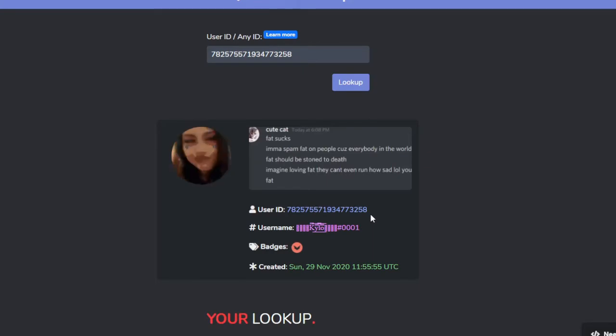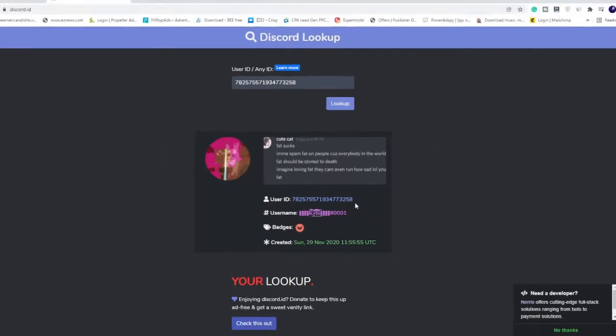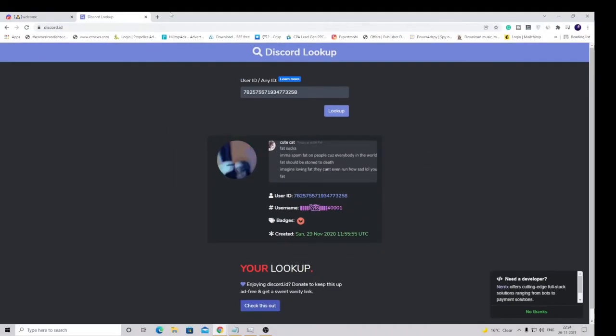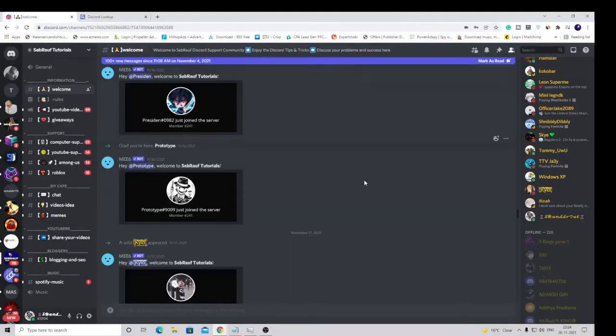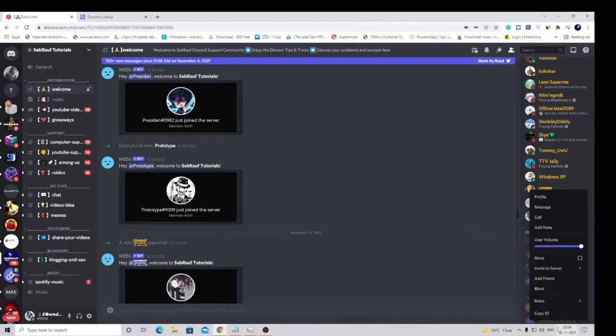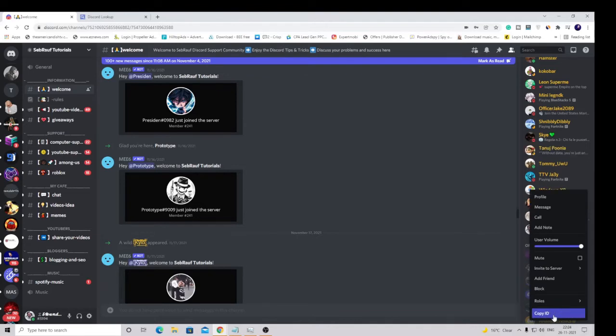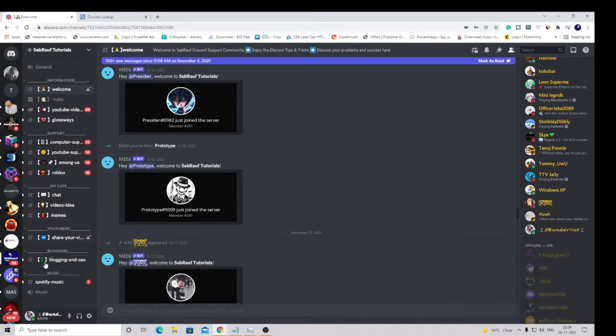Now in case if you do not see this option of copy ID, many users may not see it if the developer mode is not on. What you have to do is just need to click on user settings.